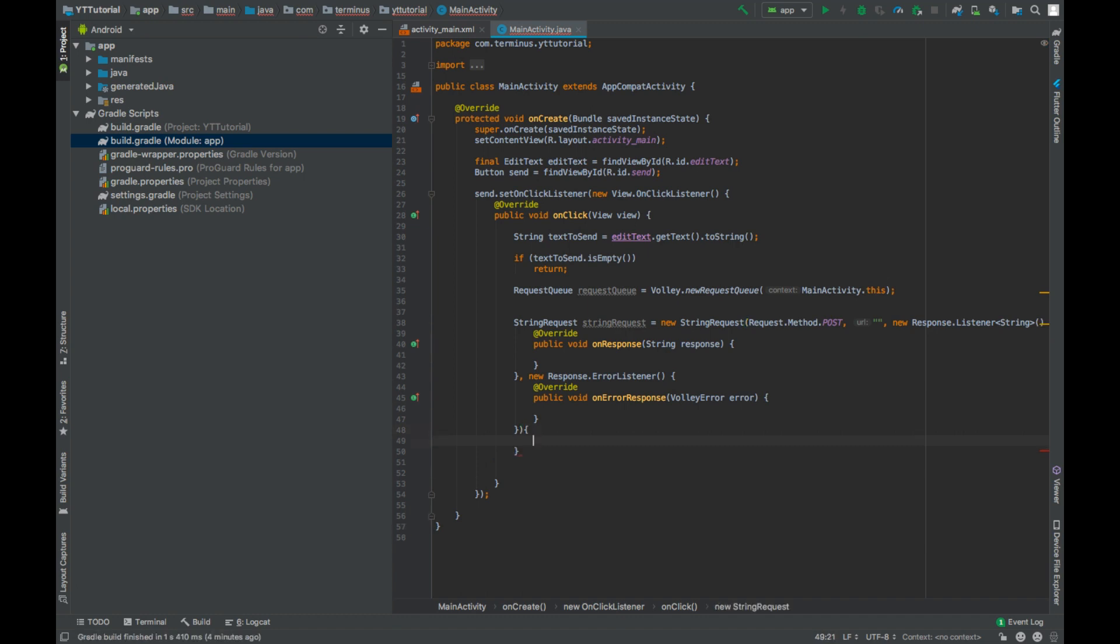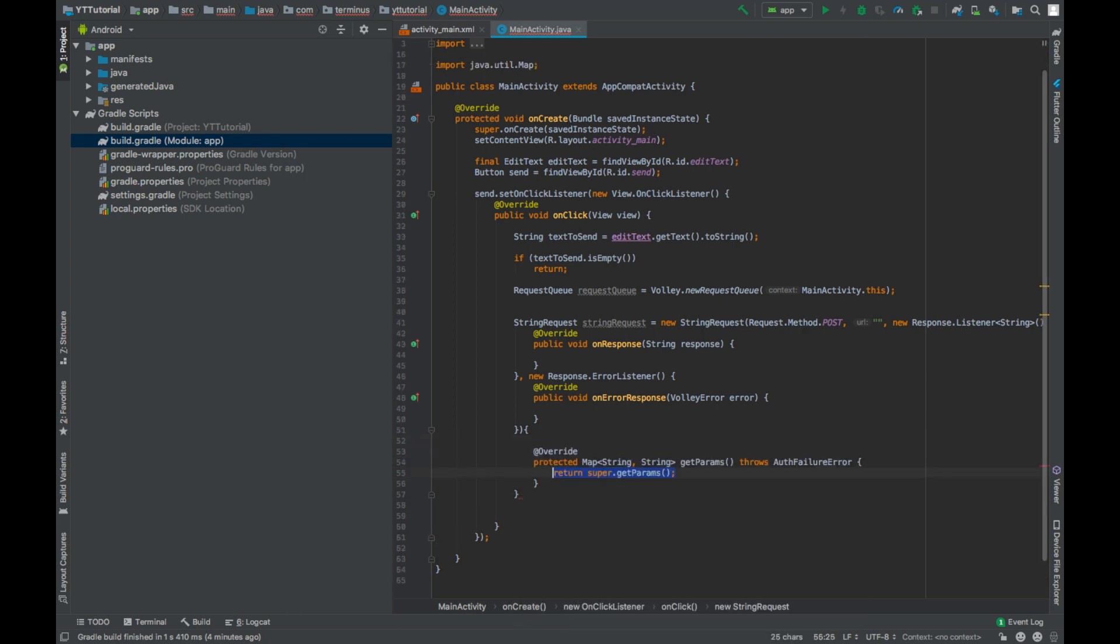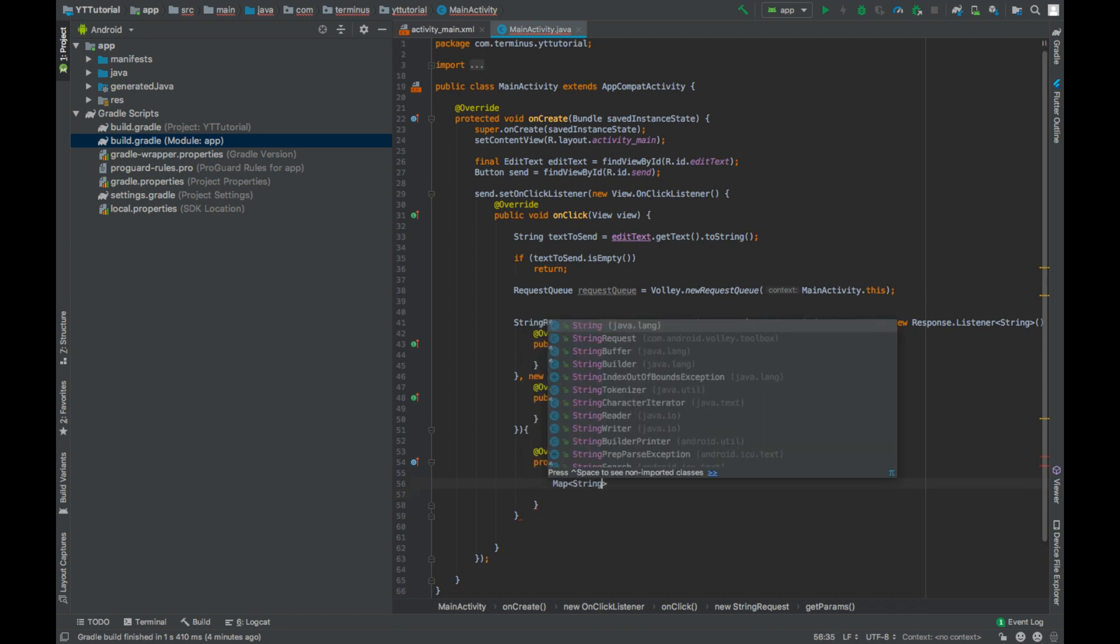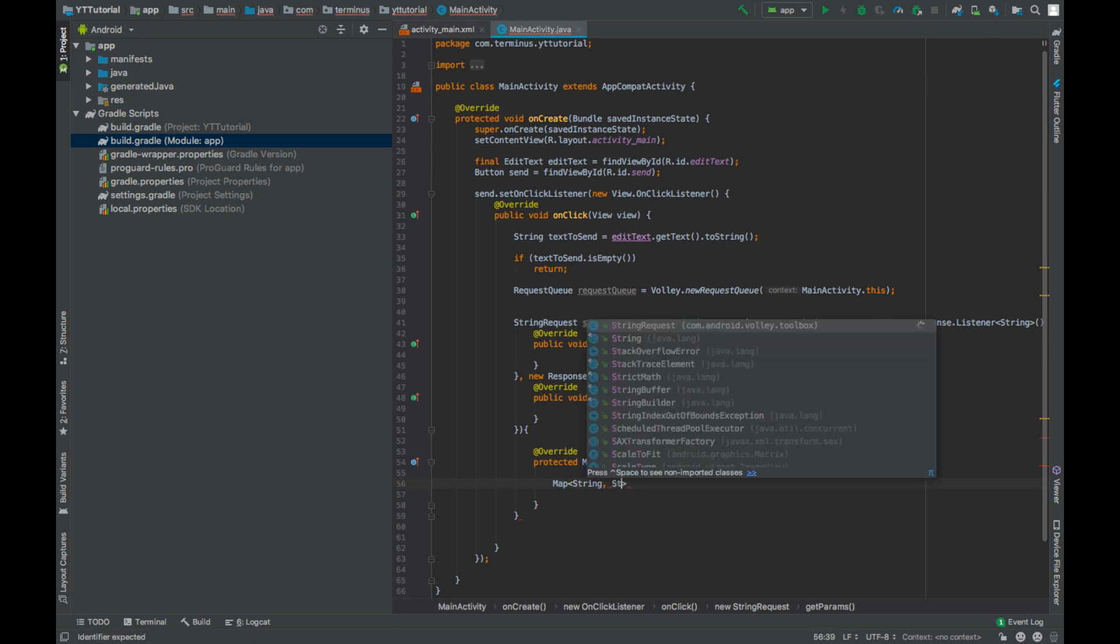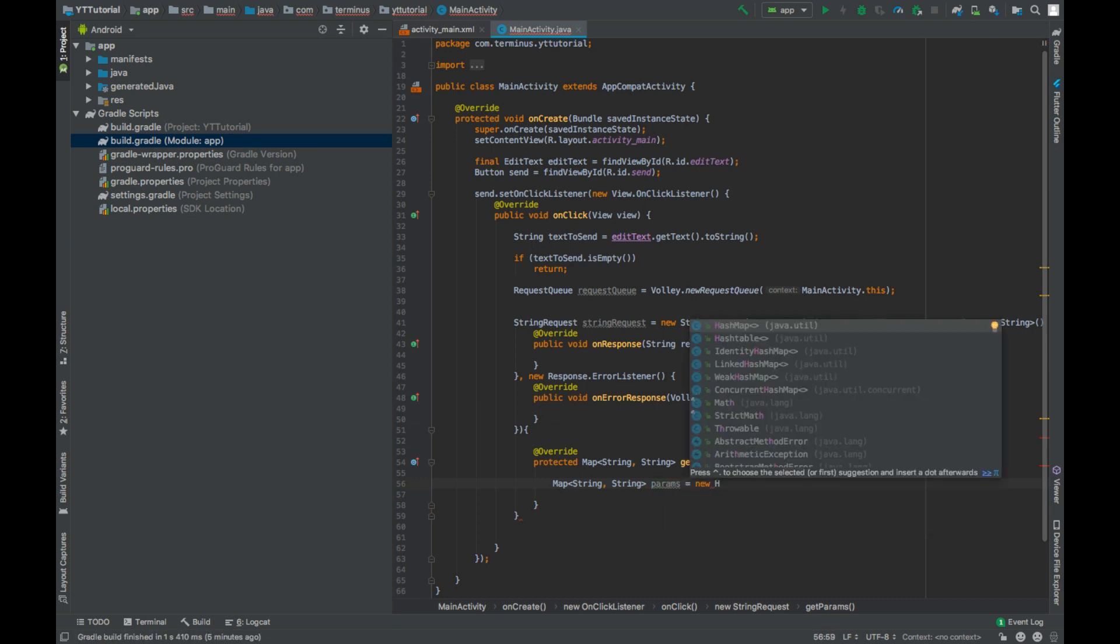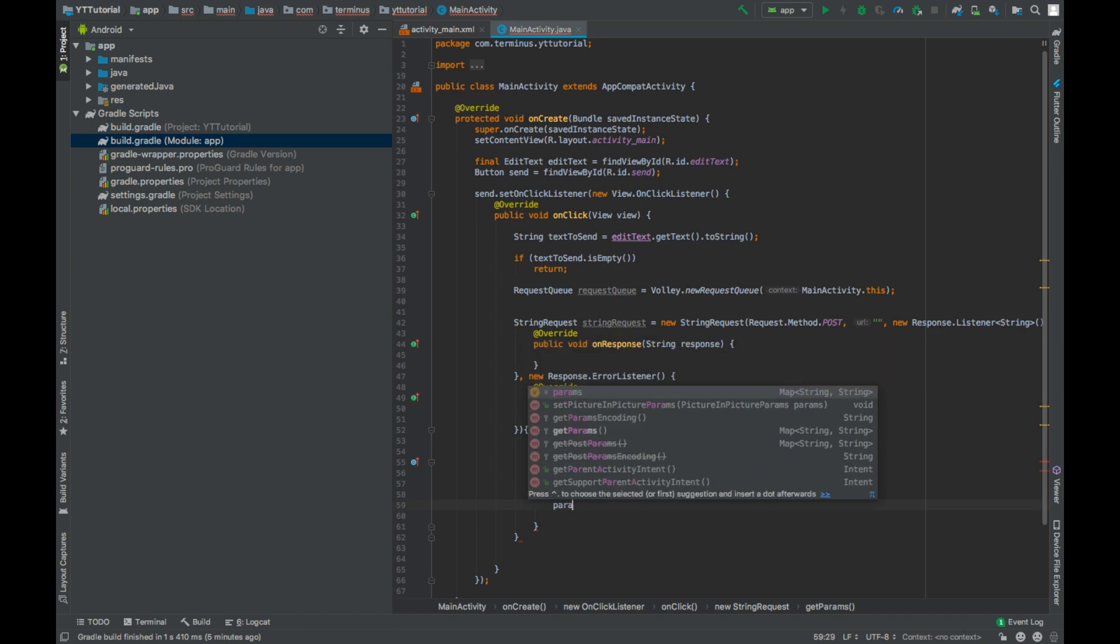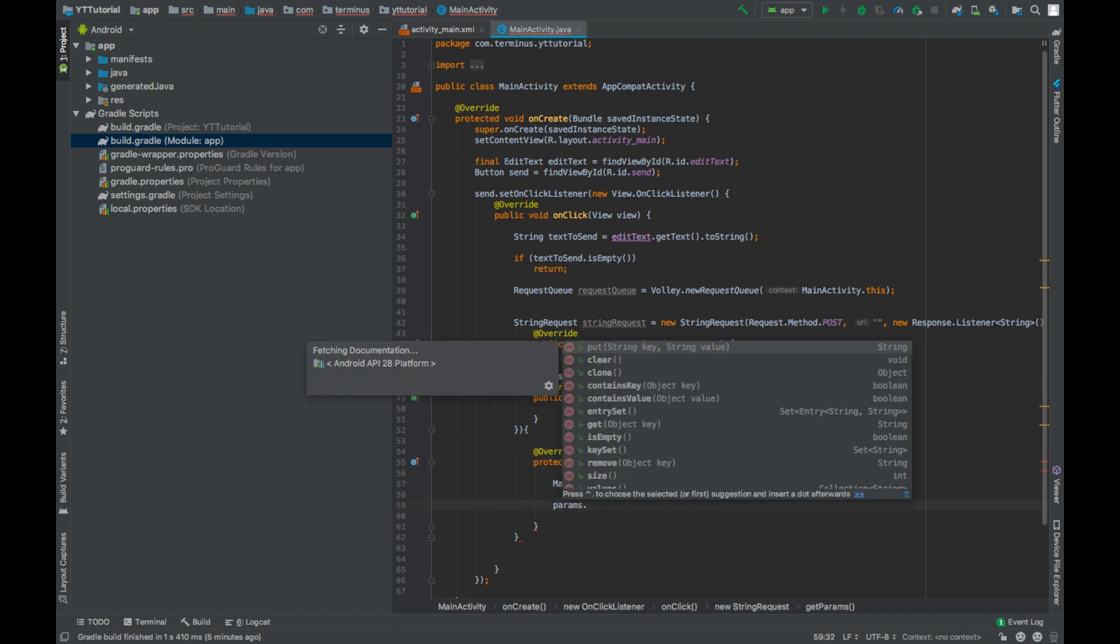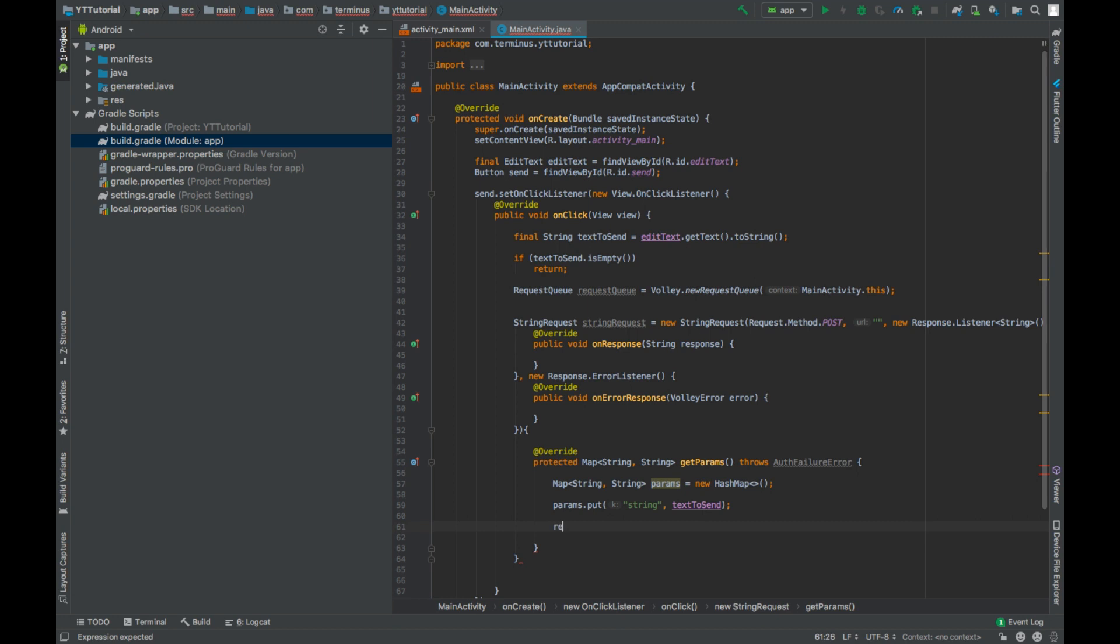And inside this, implement method getParams and create an object of Map, and the key will be of string type and value will be of string type. Put string, which is our post parameter, which is textToSend, and then we can return params.